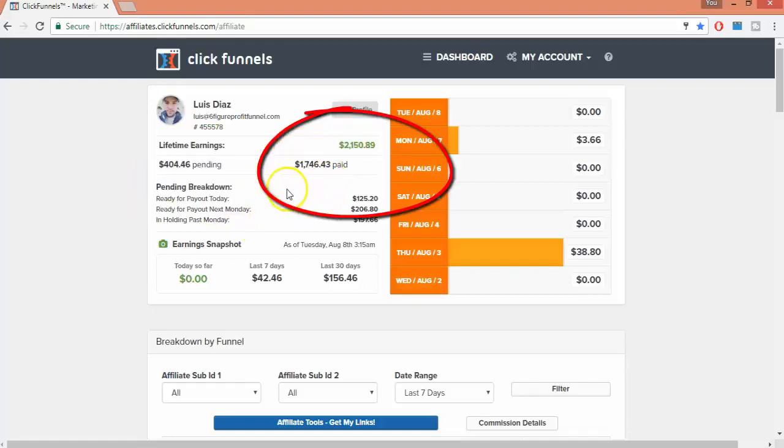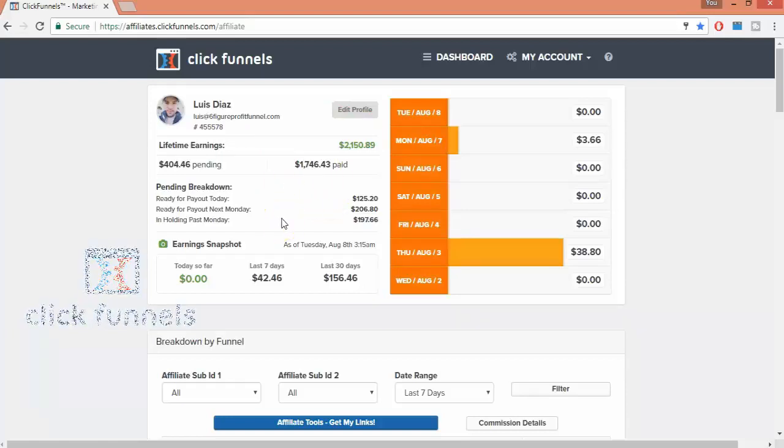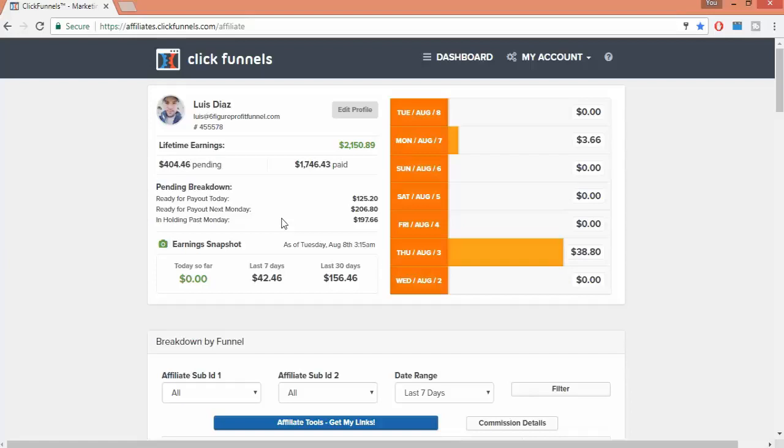Now stay to the end of this video because I'm going to show you how and what I did to get paid by ClickFunnels and including other companies without ever promoting them. If you want more information right now on how, then click the link below for your free training.